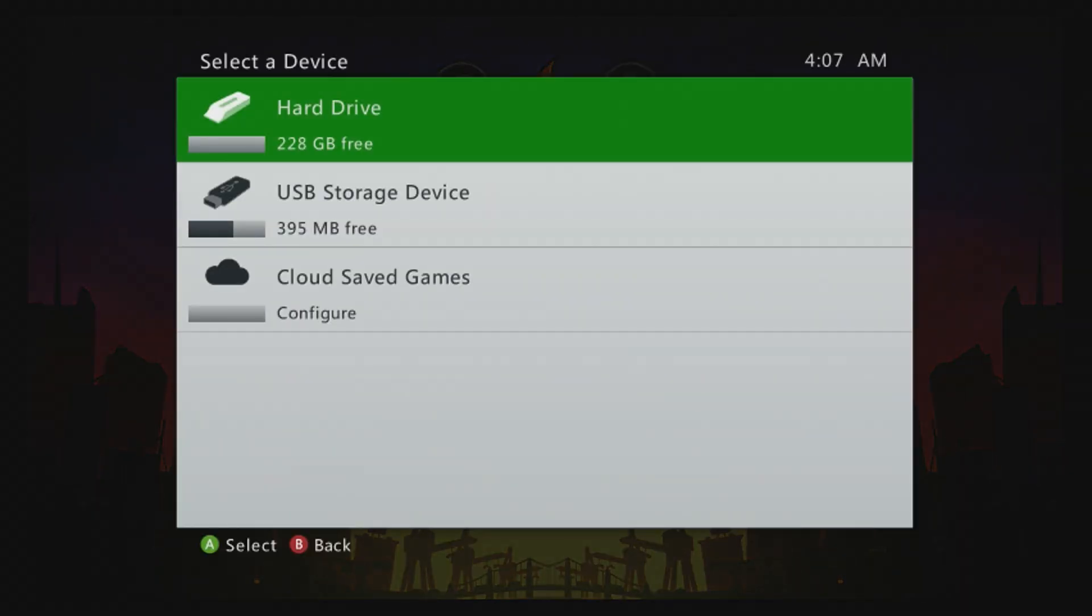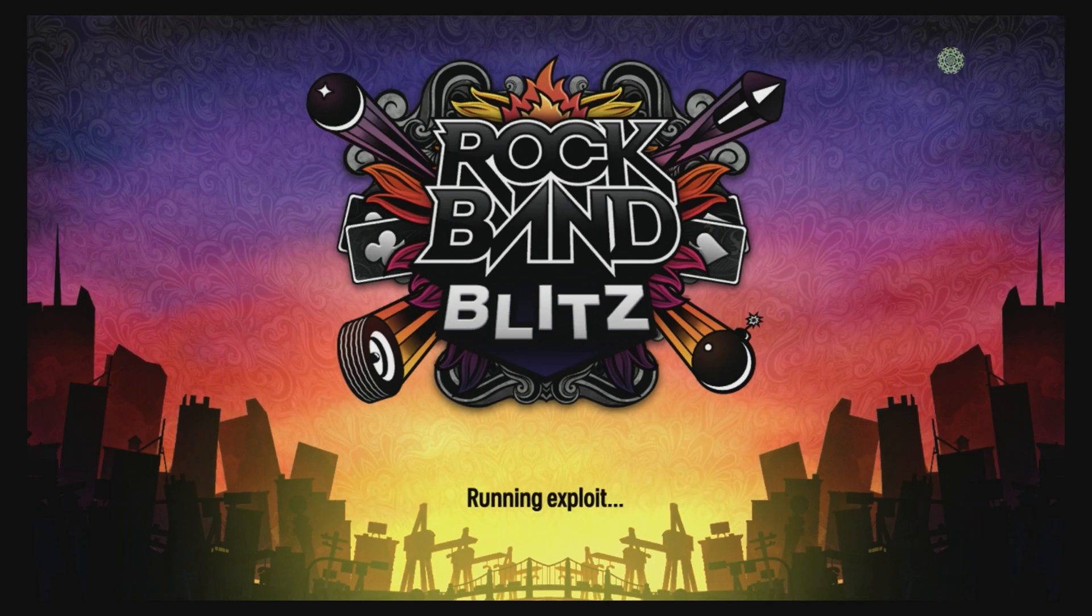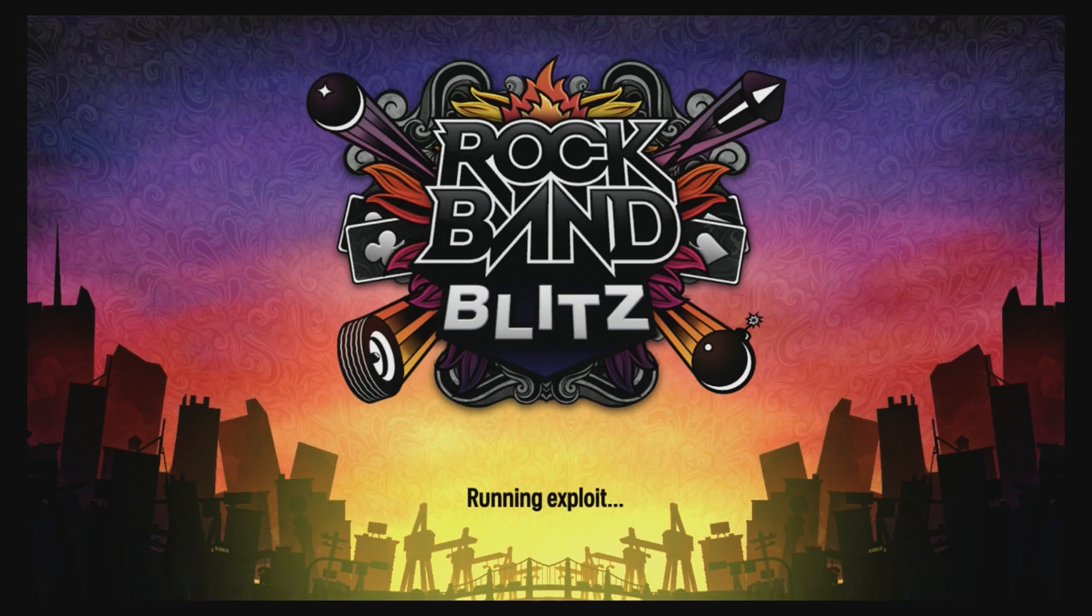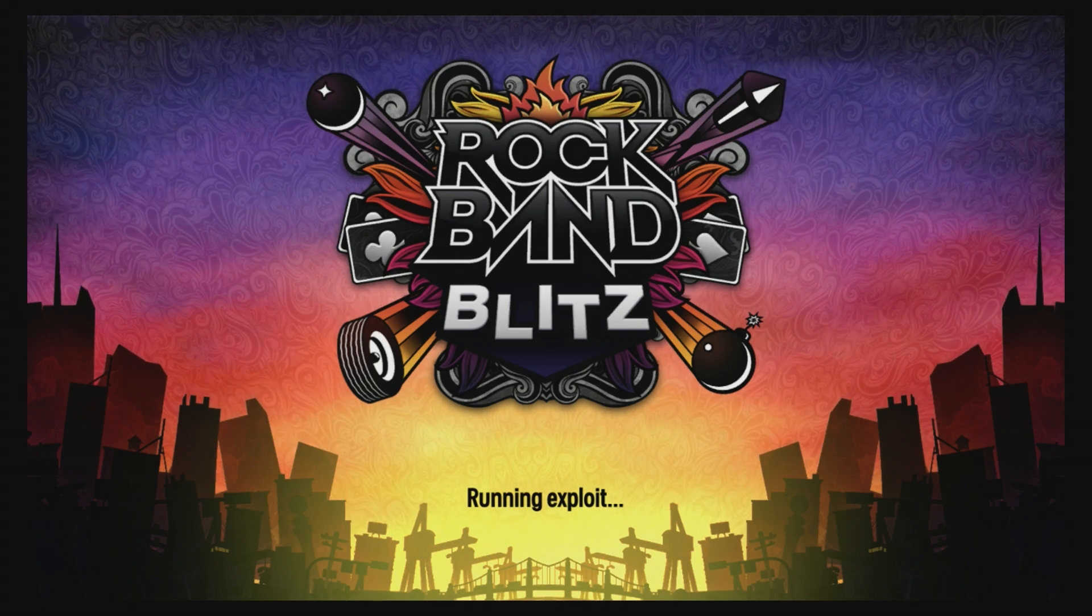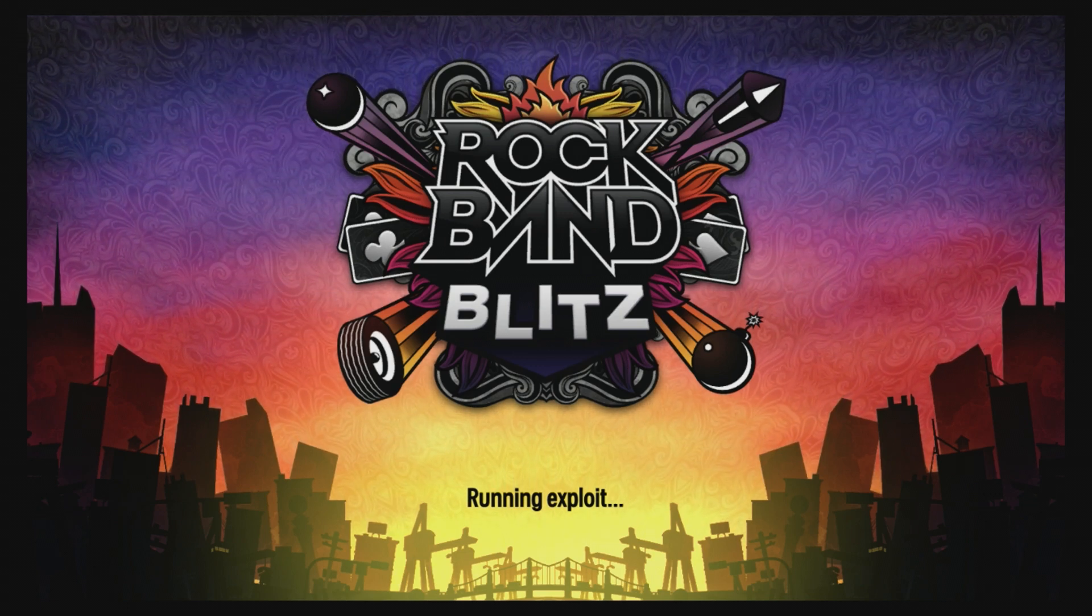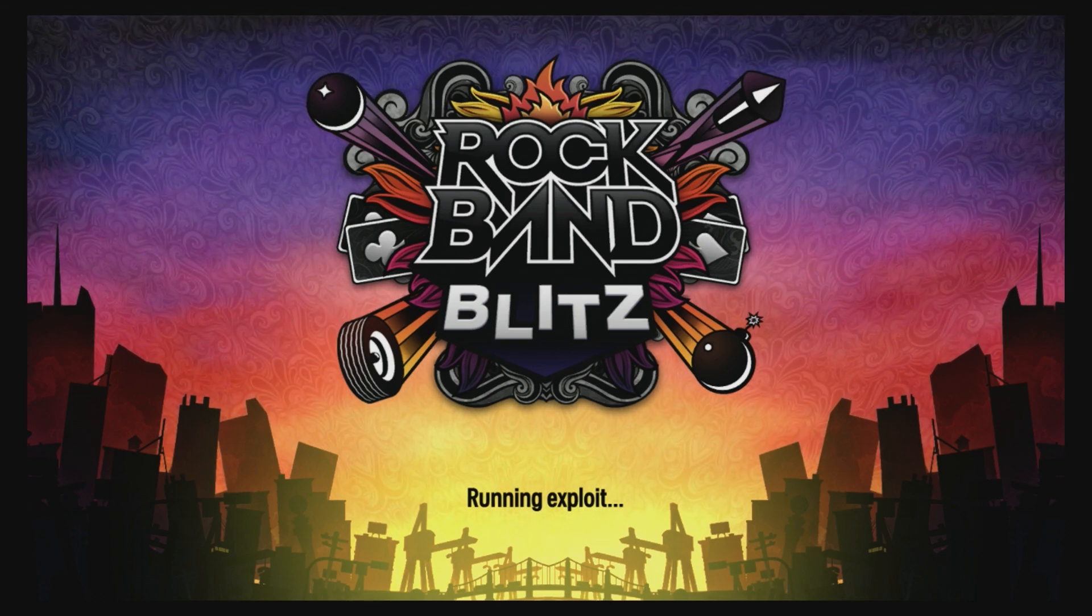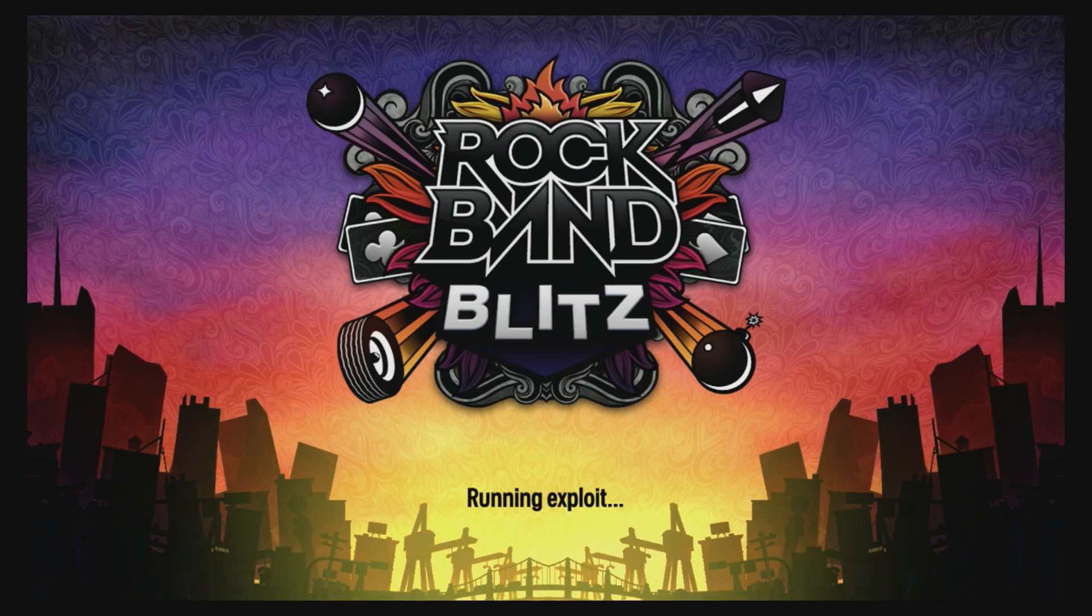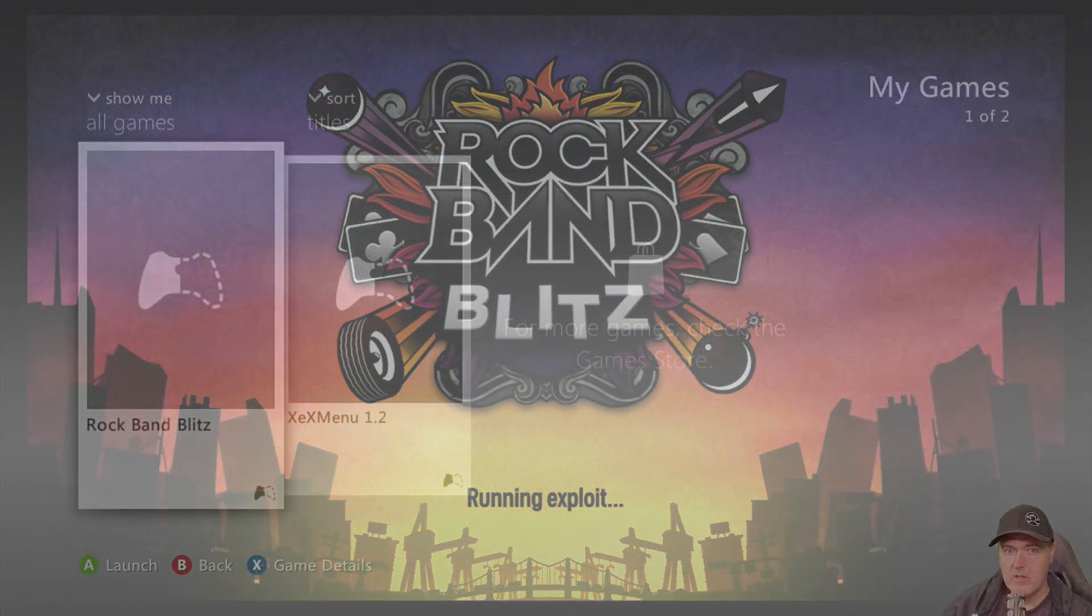And so now that Rock Band Blitz is loading up here, we are just going to need to get it to a loading screen here. And then finally, it will sit here and be waiting for the exploit. So again, once it gets to the screen, you are basically going to be waiting for about 15 to 20 minutes in order for this to trigger.